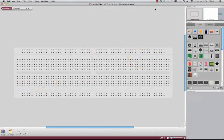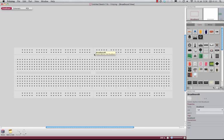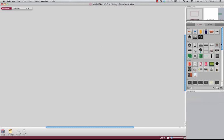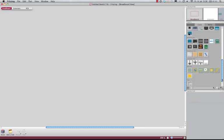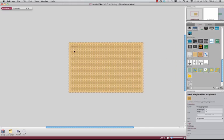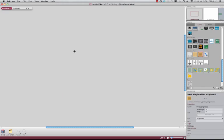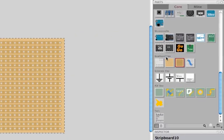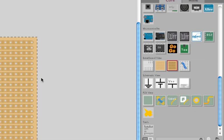Today I want to show you how you can work with strip boards in Fritzing. I open a new file and delete the breadboard, and here in the parts library I can find the strip board under the point breadboard view.